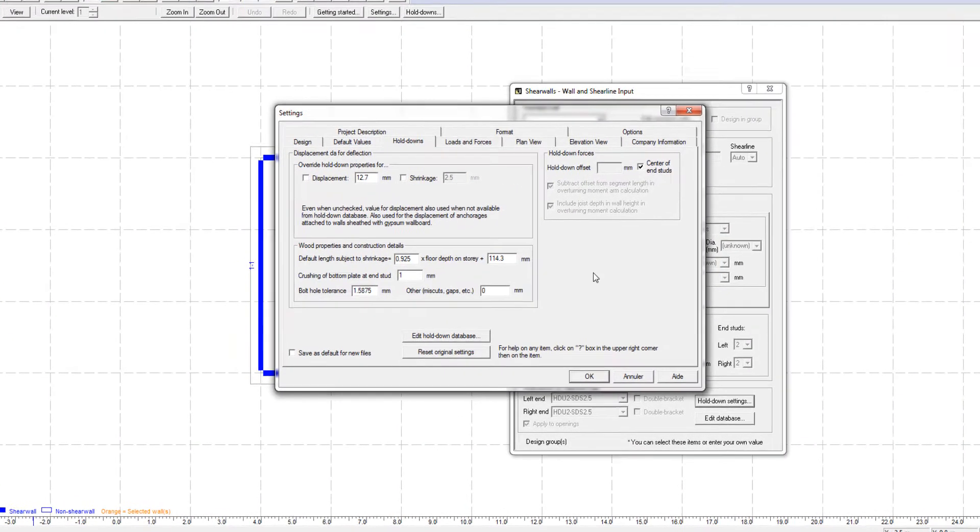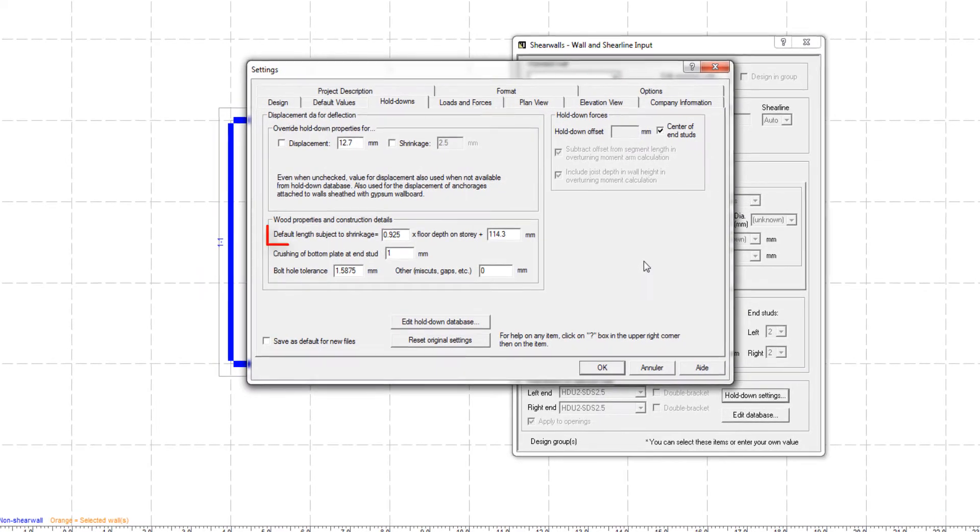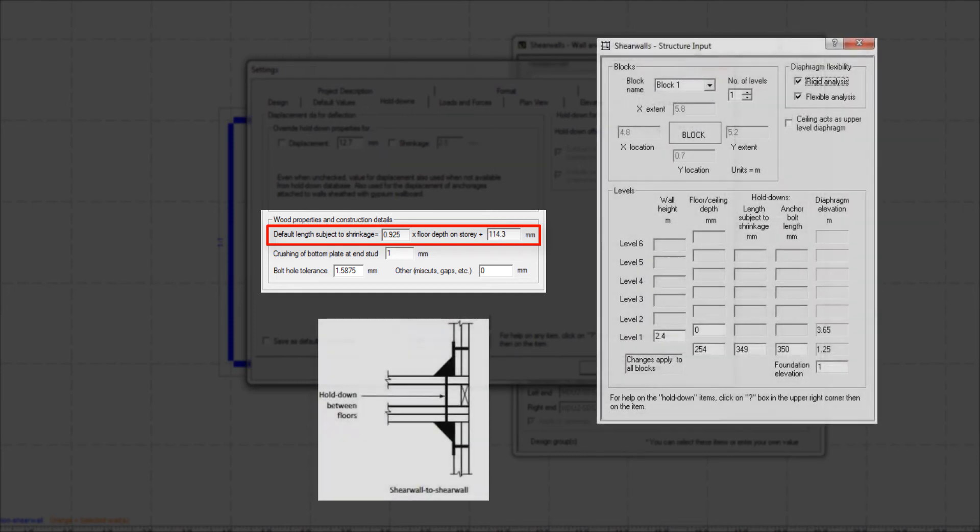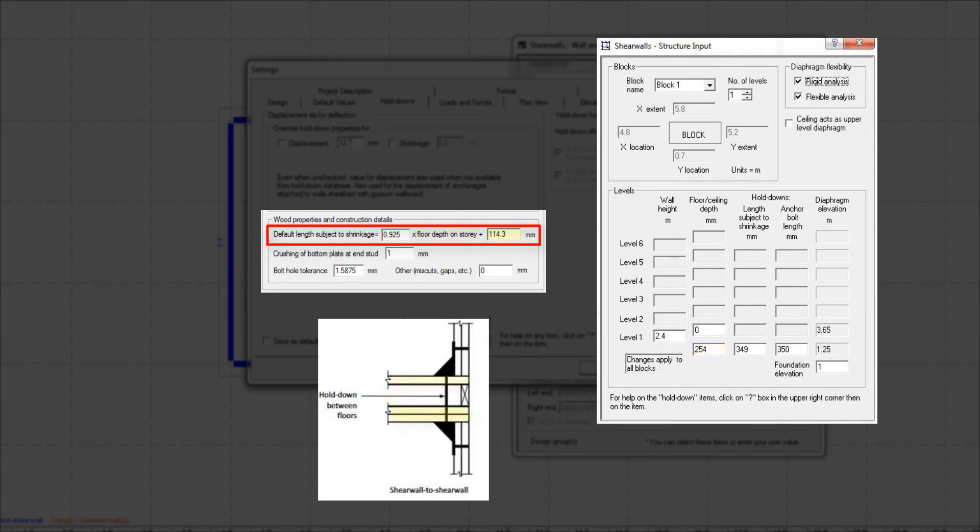The first parameter is the length subject to shrinkage. This refers to the depth of the wood floor that is between the holddown brackets. The length subject to shrinkage is a portion of the floor depth as input in the structure input view, plus the depth of other wood members subject to shrinkage, such as wall top and bottom plates.